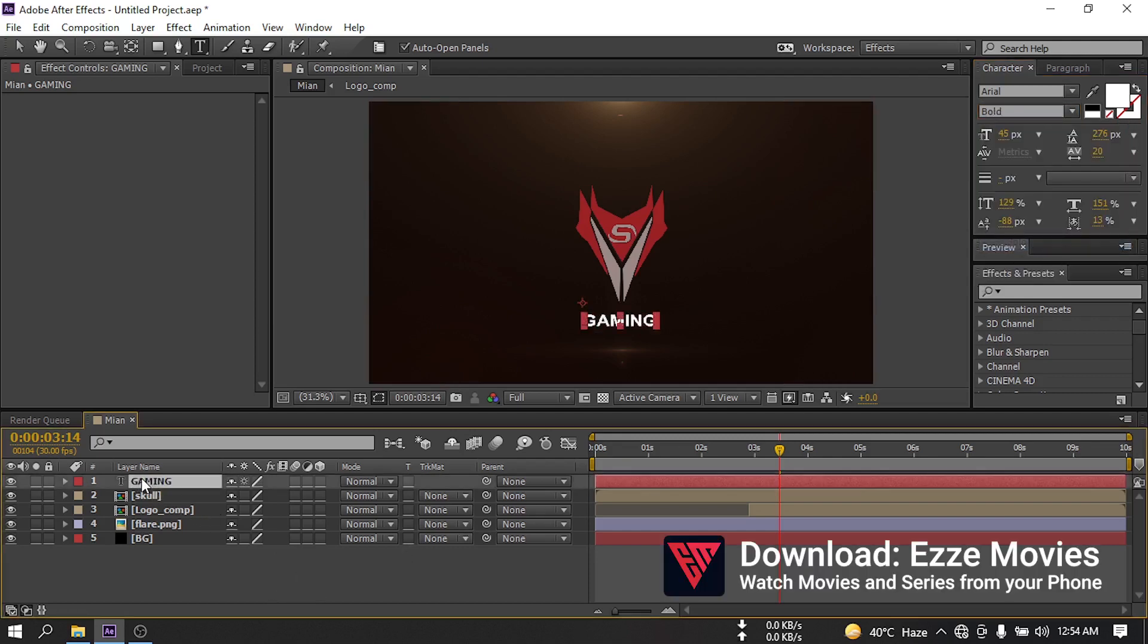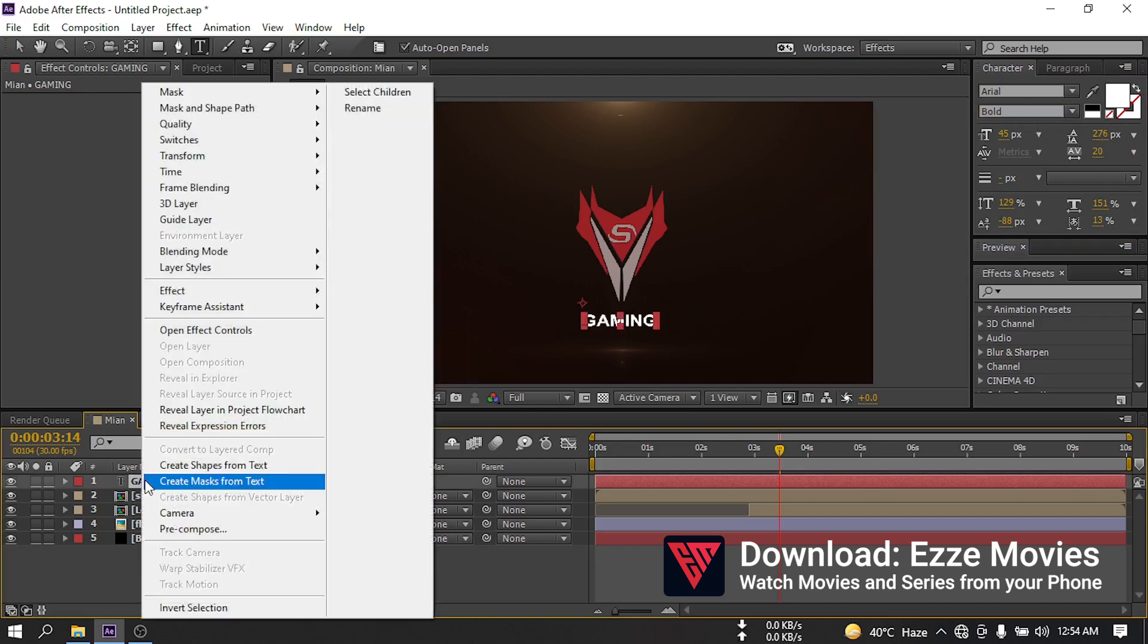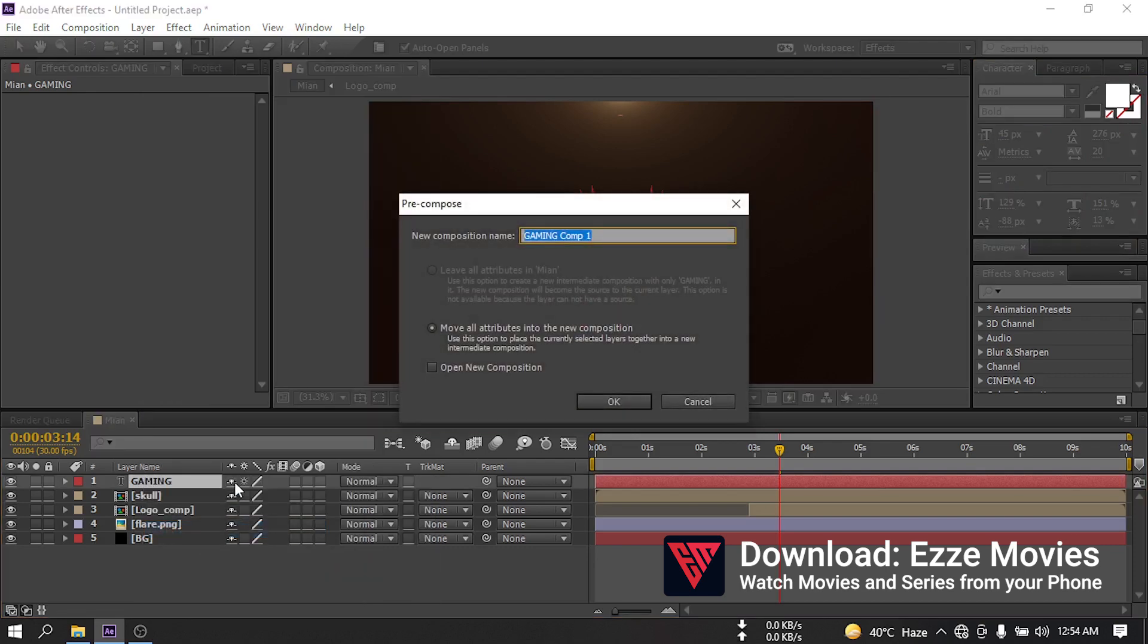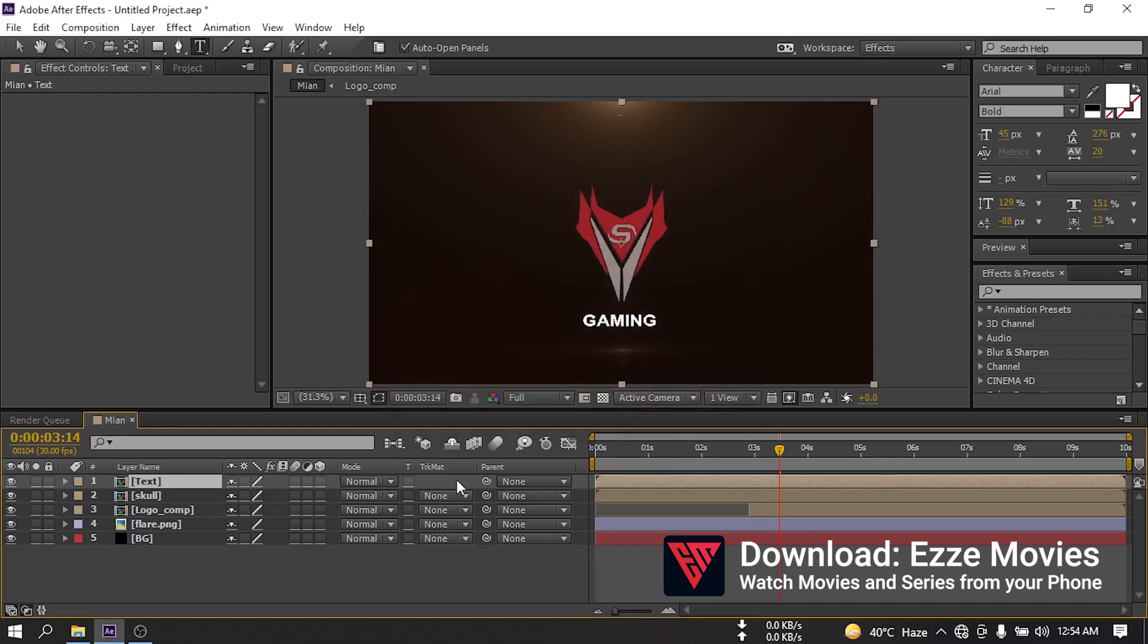Select this and pre-compose. Rename it to text. Select move all attributes into the new composition, then hit OK.